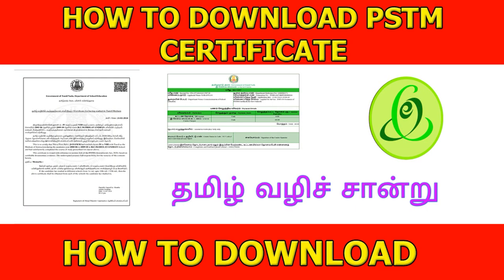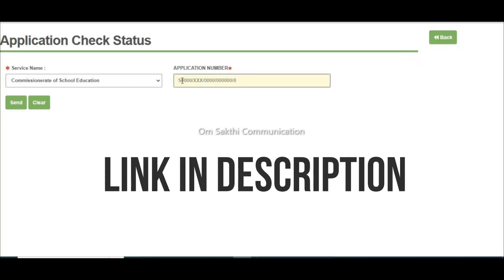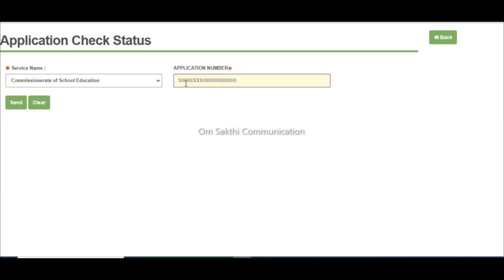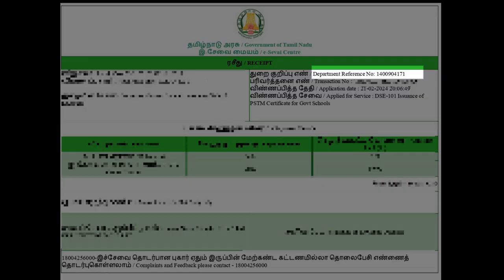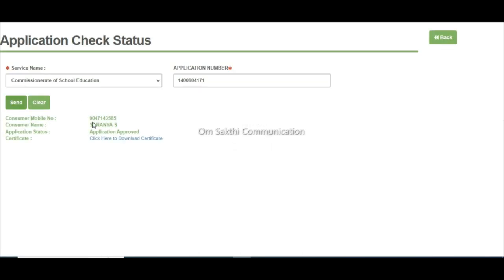Hi friends, we are going to talk about how to download the PSDM Suffigate. If you have downloaded the eSave ID, there is a link to open it. PSDM is received by Department Reference Number, so the reference number is the application number. You can see the status shown there.